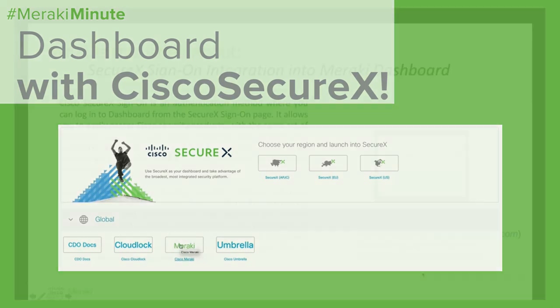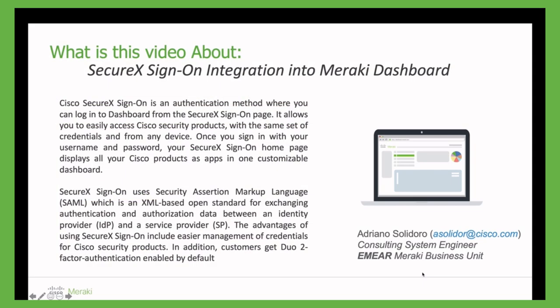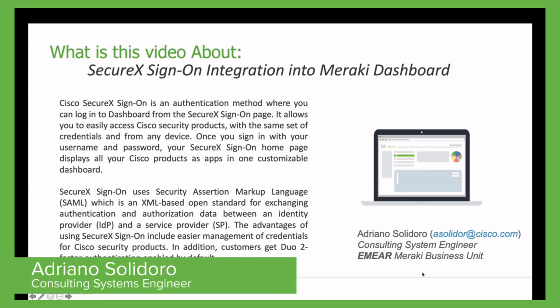If you stay the next few minutes with me, I will show you how you can login into Meraki Dashboard with SecureX Sign-On integration.